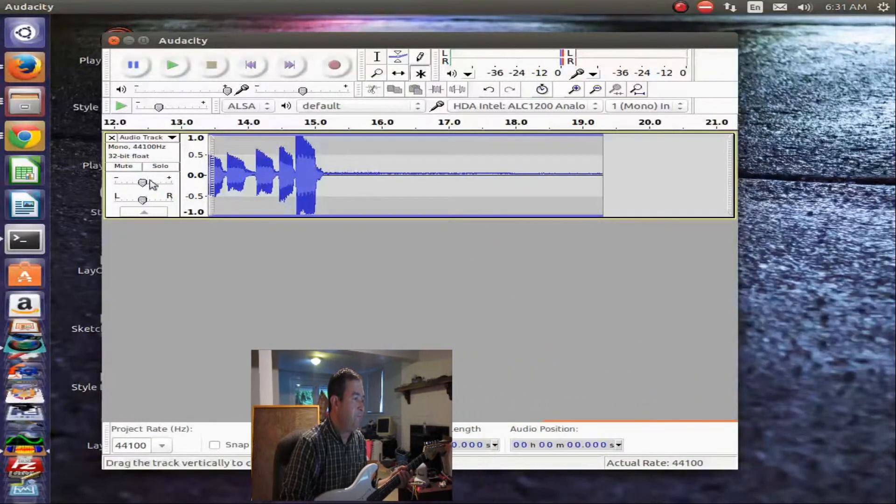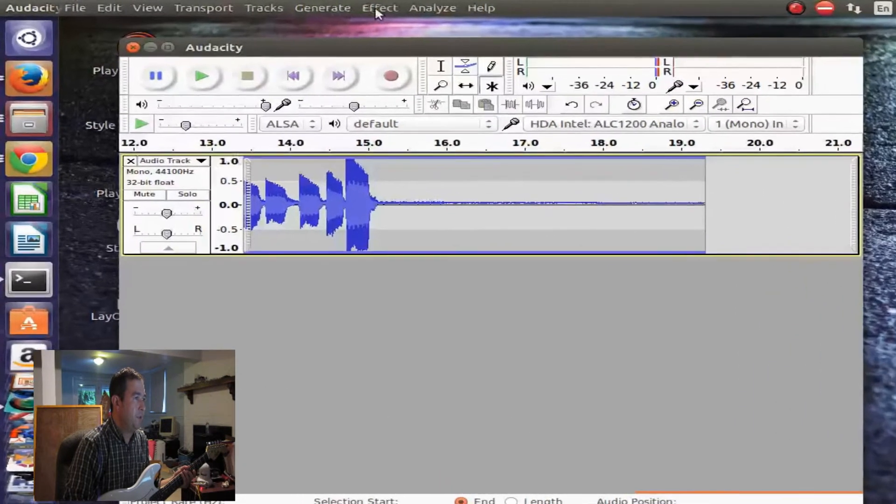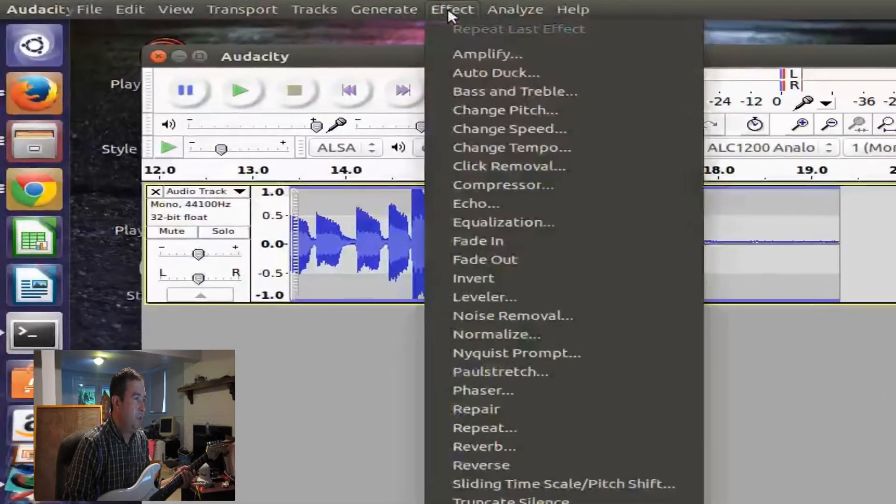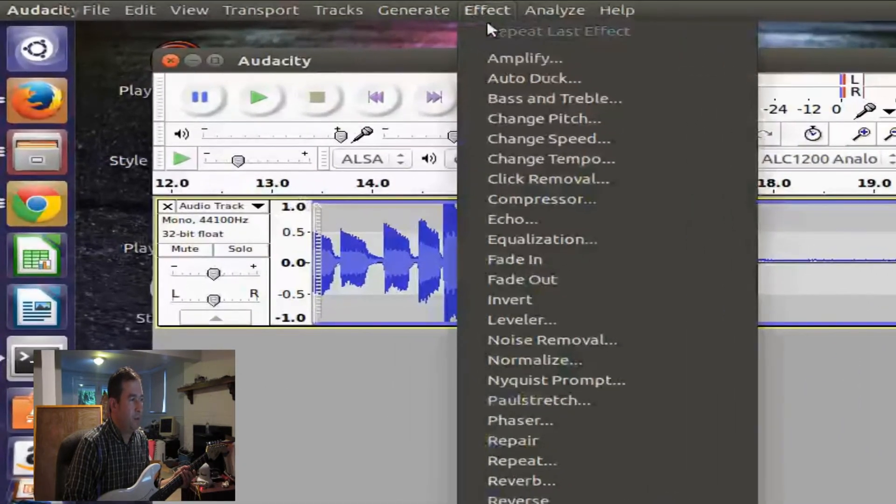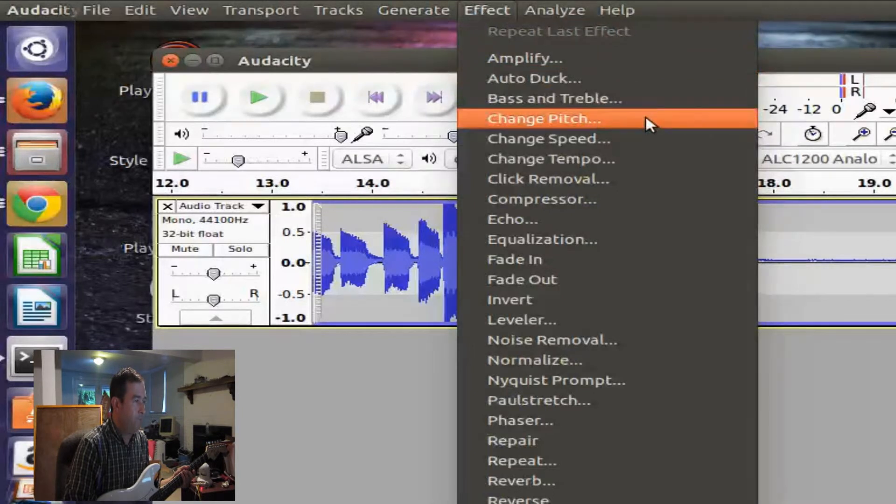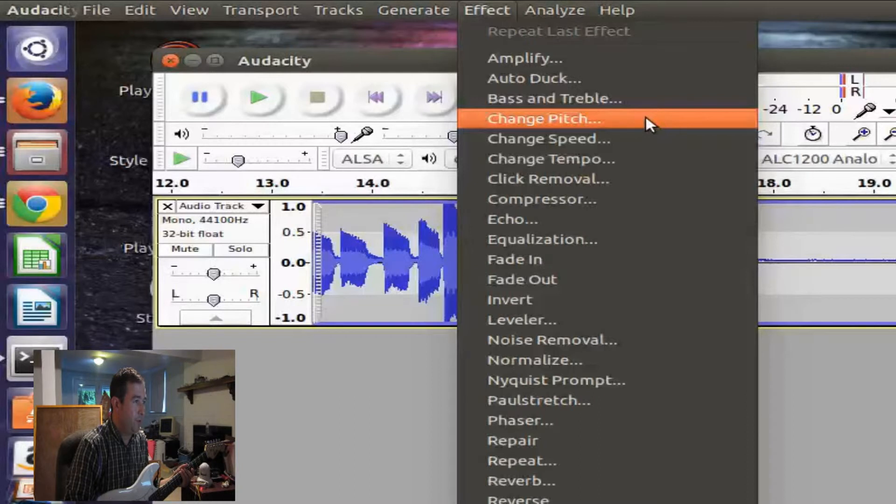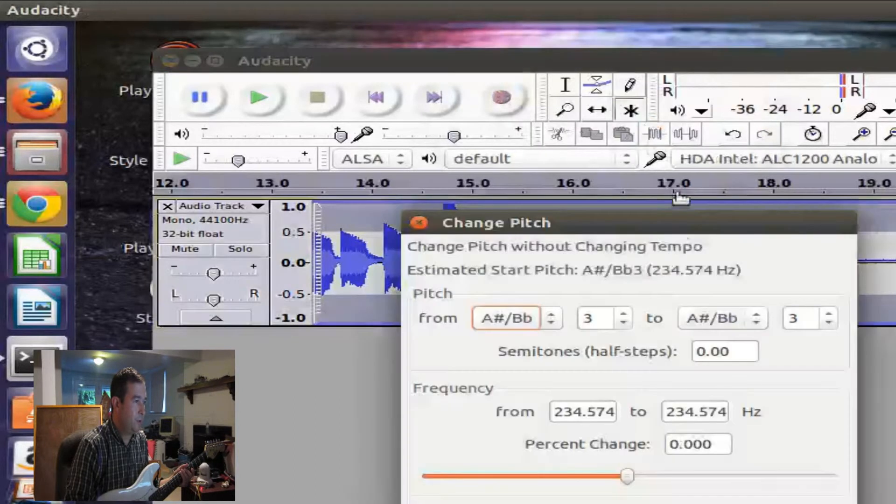Now, let's do an effect on this. Typically, an electric bass is about one octave lower than the electric guitar. So we're going to do Change Pitch. That's under Effect Change Pitch.